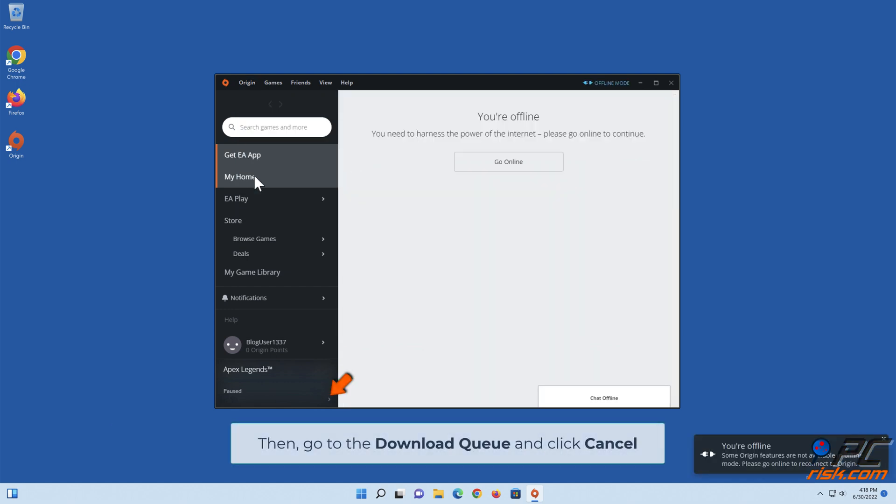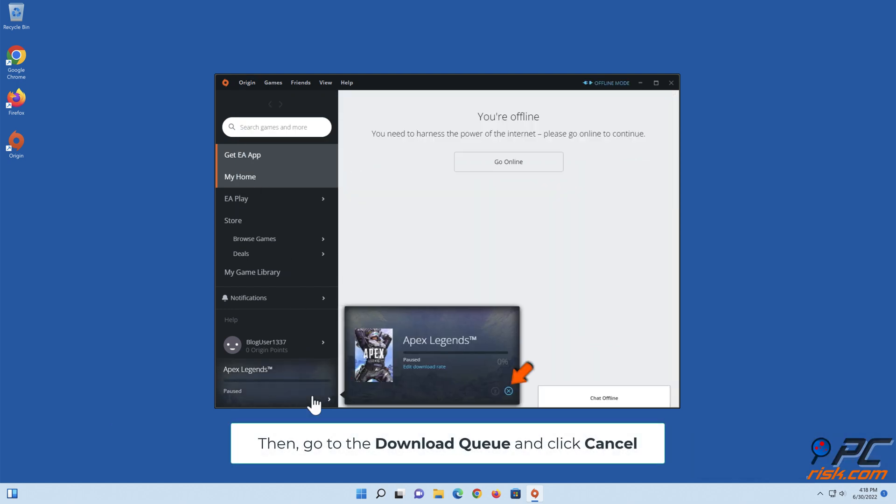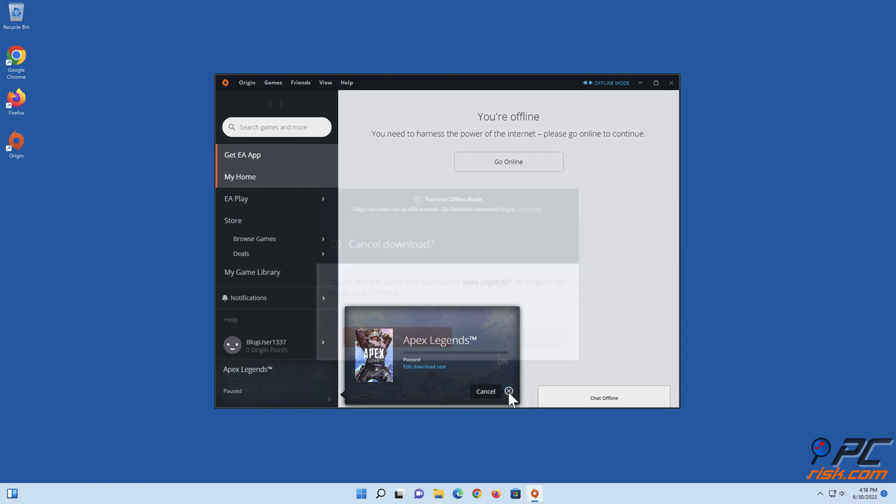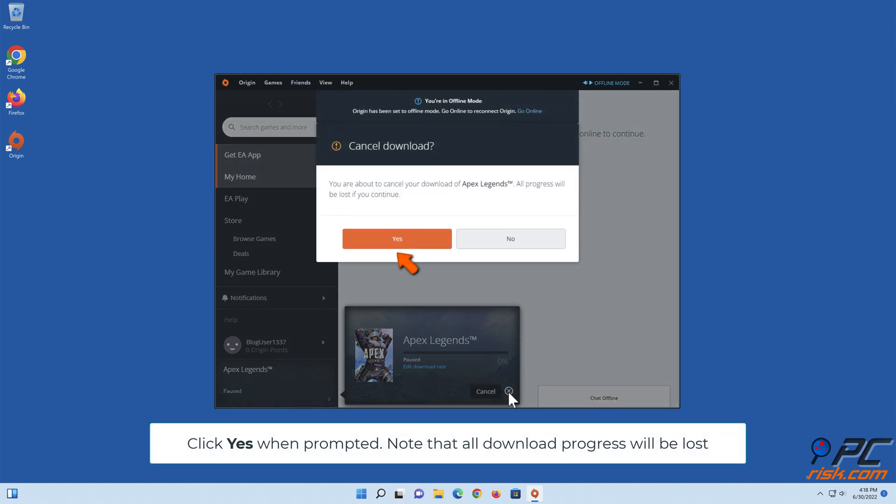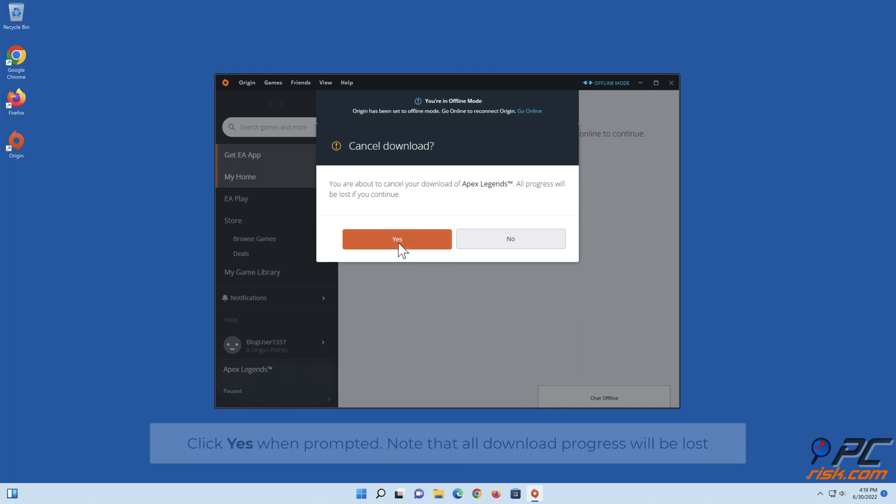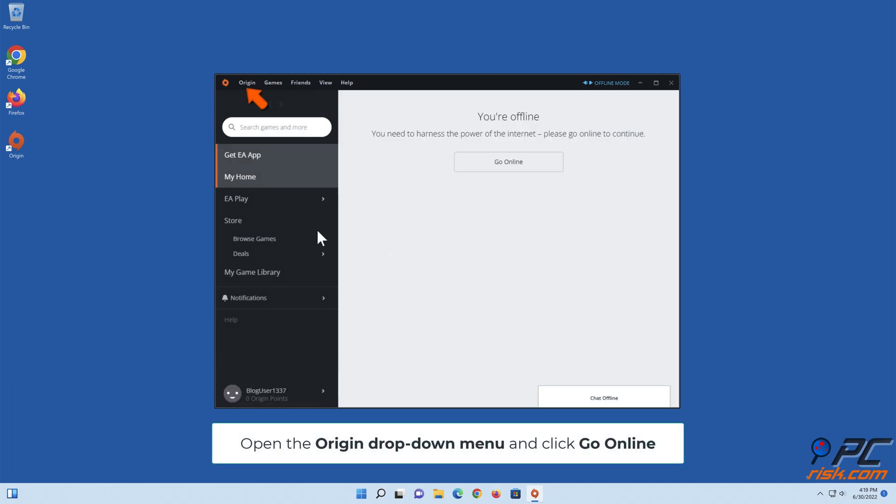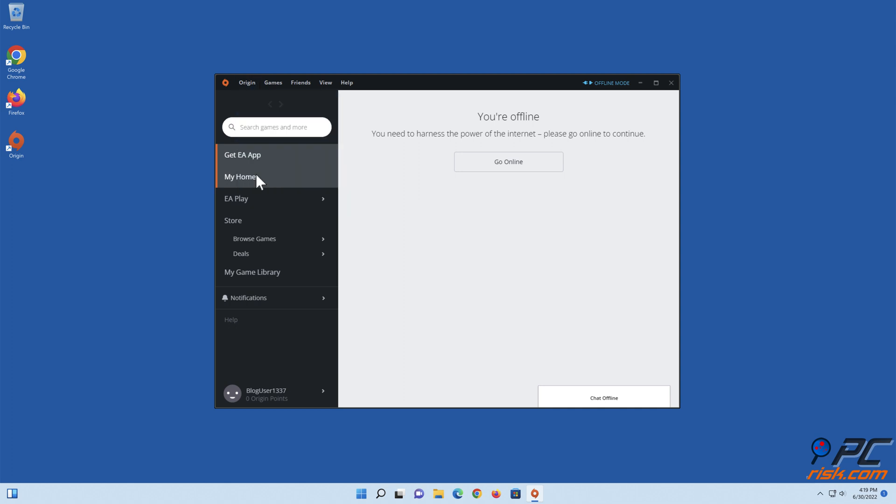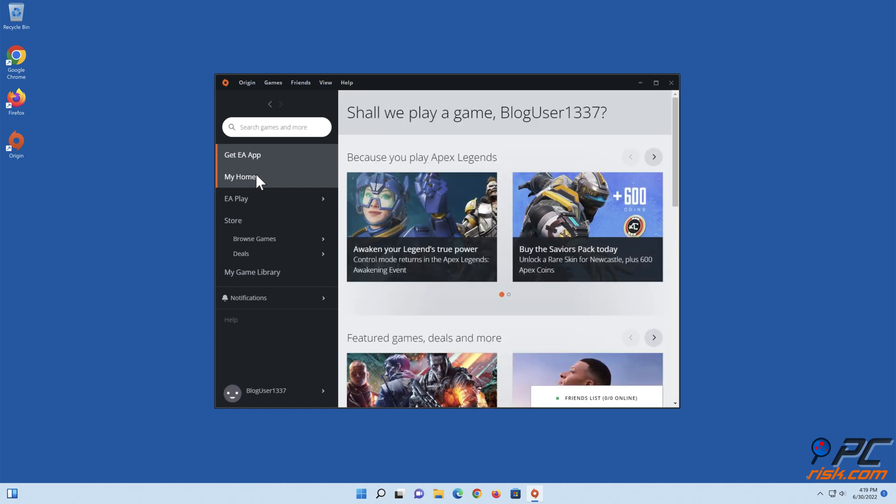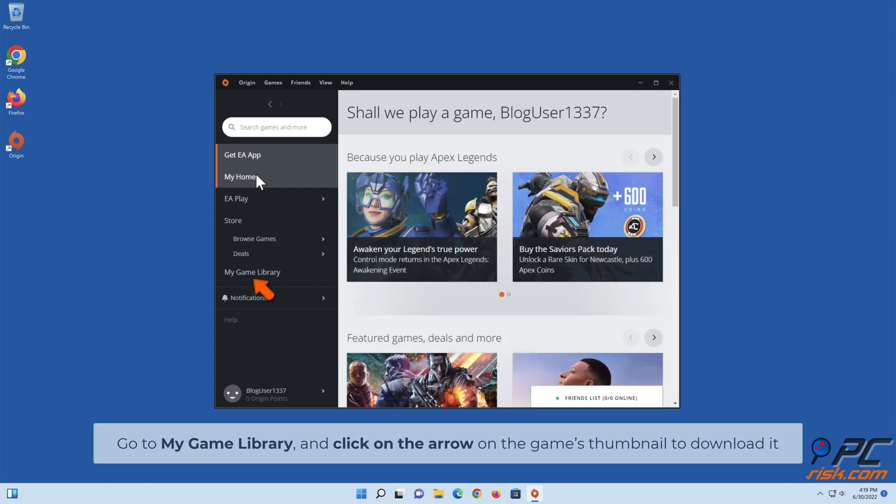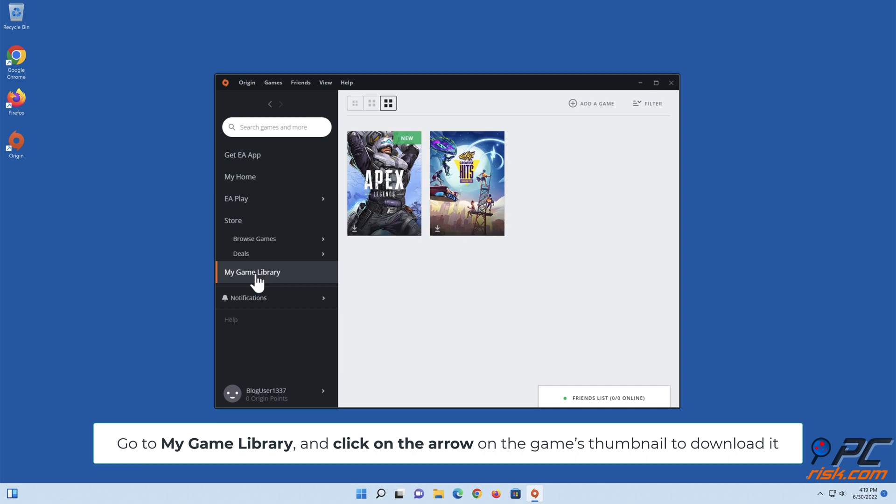Then go to the download queue and click Cancel. Click Yes when prompted. Note that all download progress will be lost. Open the Origin drop-down menu and click Go Online. Go to My Game Library and click on the arrow on the game's thumbnail to download it.